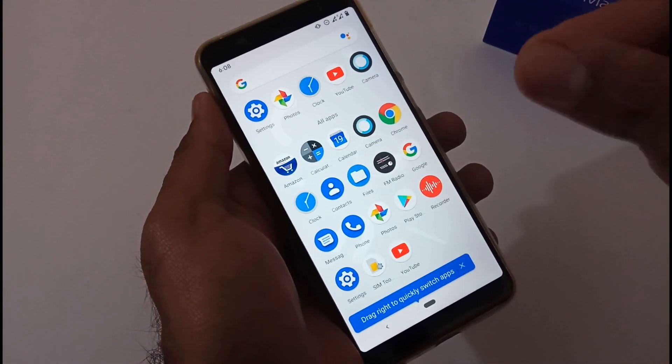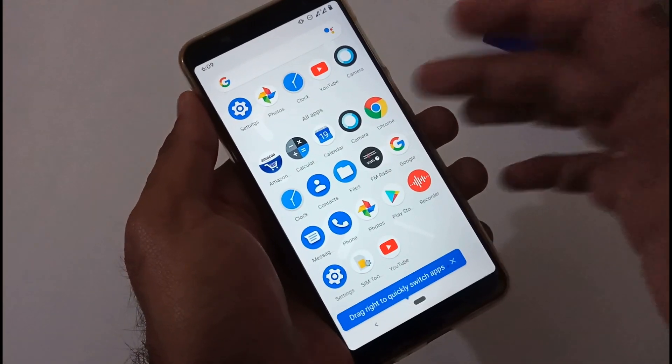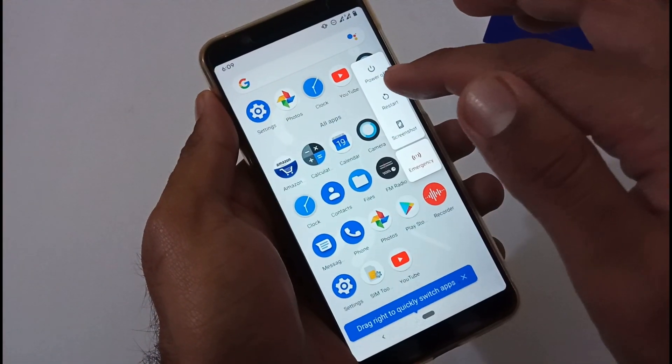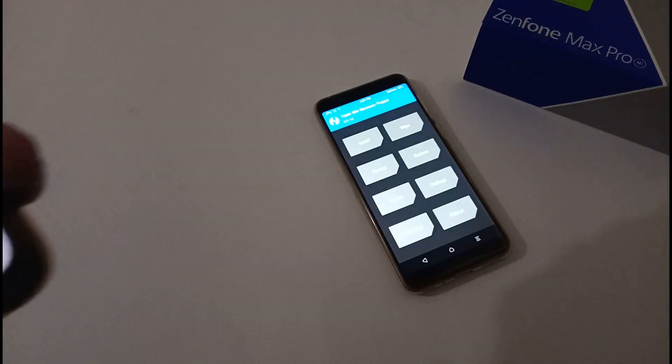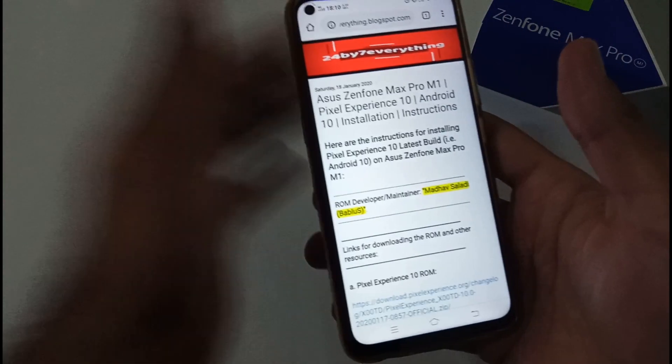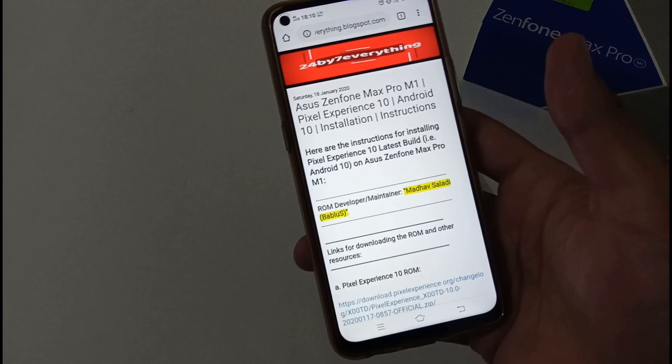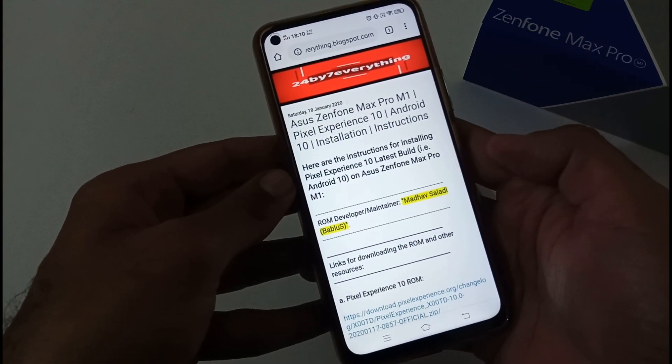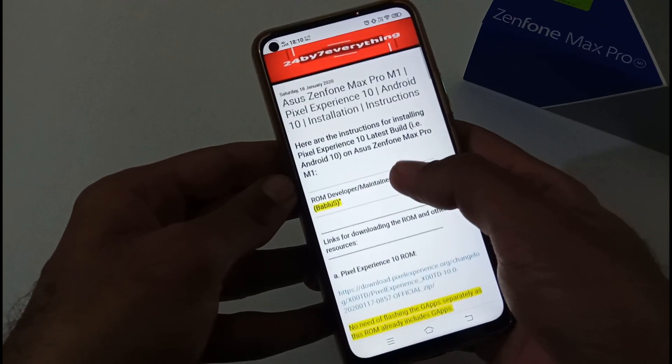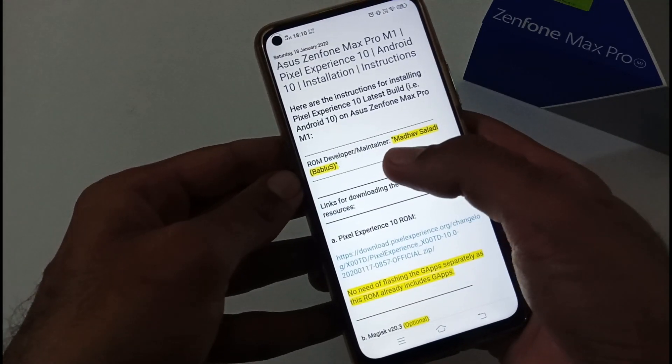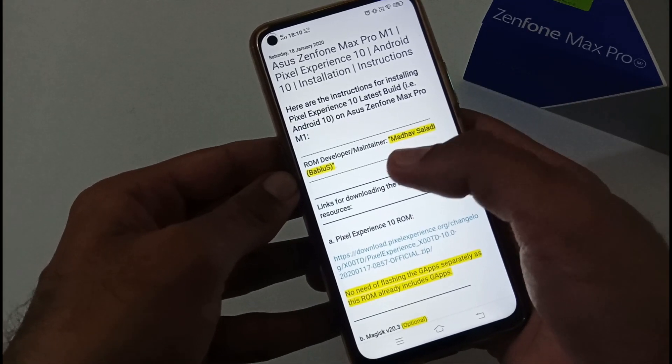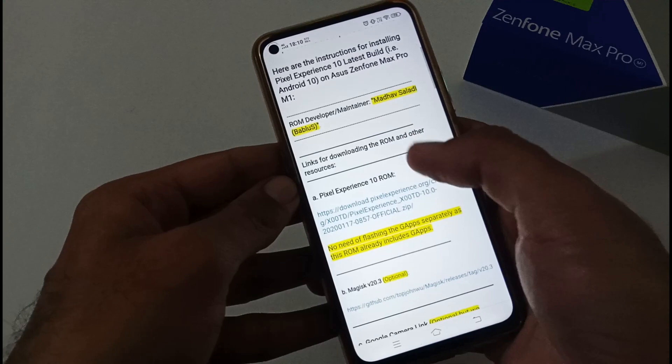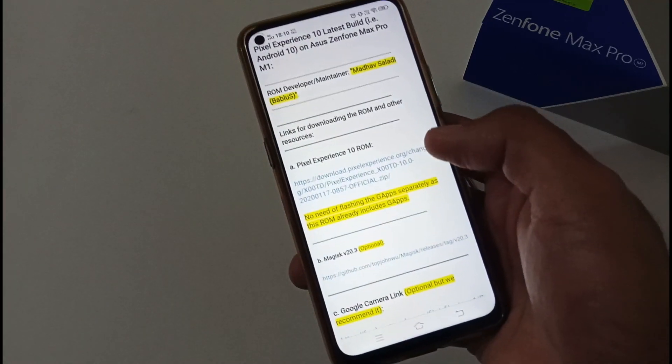Let's proceed with the installation part. I have to boot my phone into recovery mode. Before we jump into the installation part, let's discuss a few points. I have already created an article on my official blog. The URL will be provided in the description below. The ROM developer maintainer is Madhav Saladi with the nickname babluas. We are really thankful to him for providing us such a wonderful custom ROM for our beloved handset, the Asus Zenfone Max Pro M1.